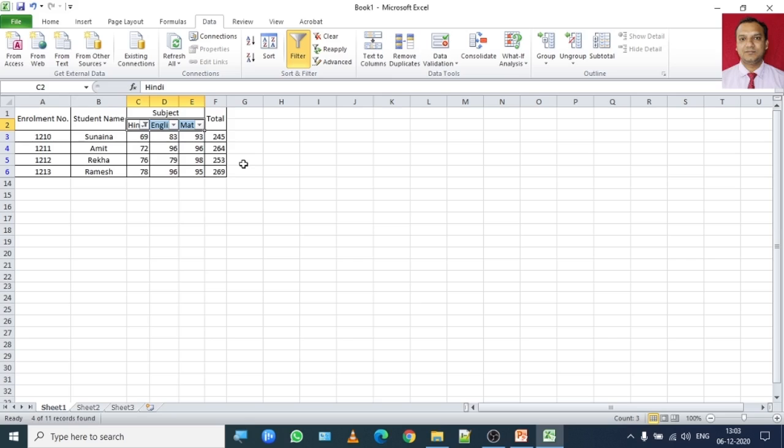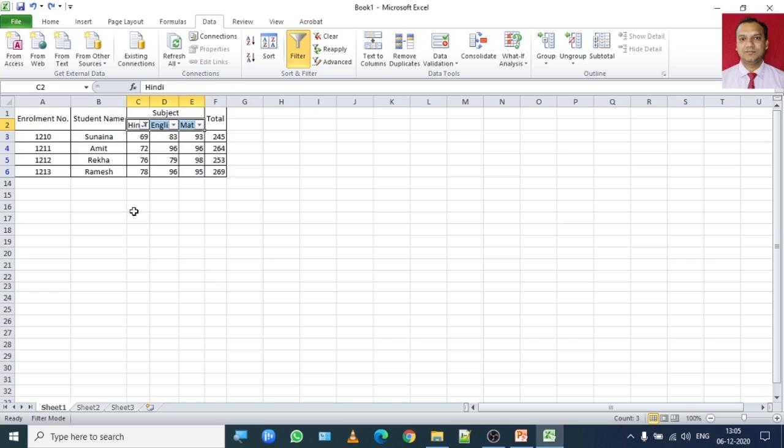It is also used to copy the field records to different location. So in your book one advanced filter process is given where there is a number of employees working in a company and their salary has been shown. So please go through that chart given in your book.